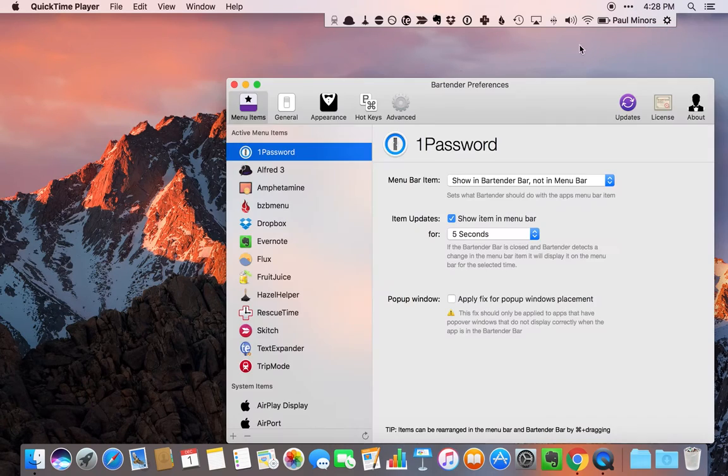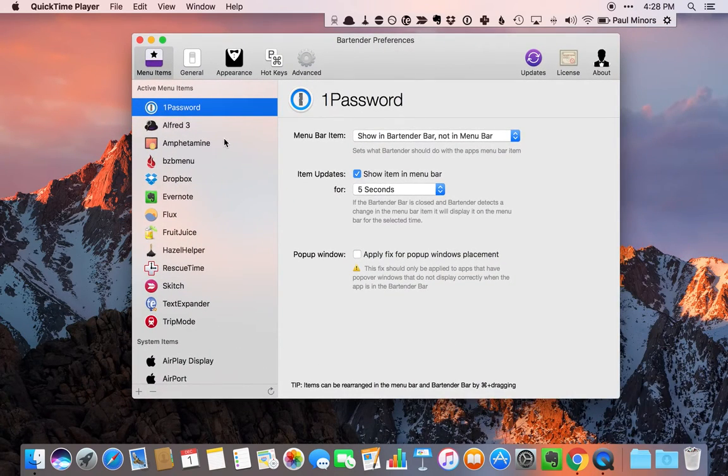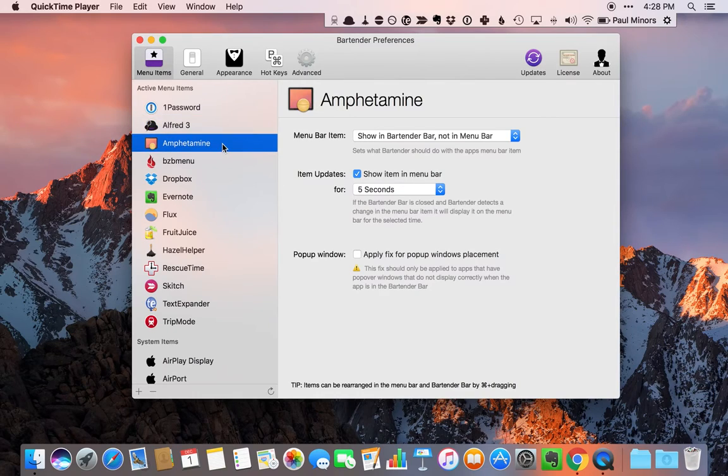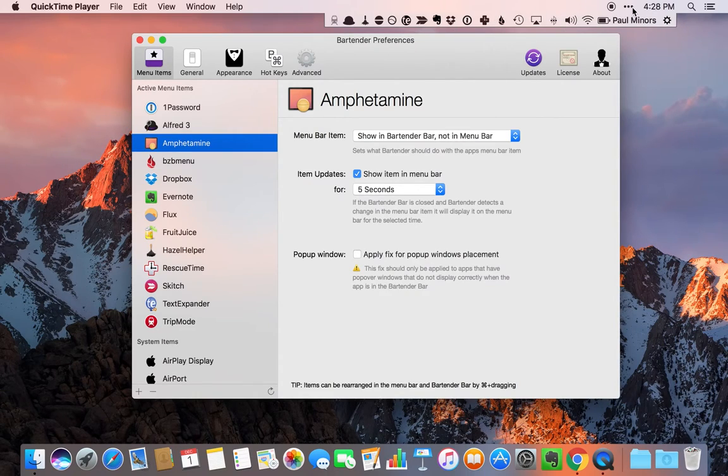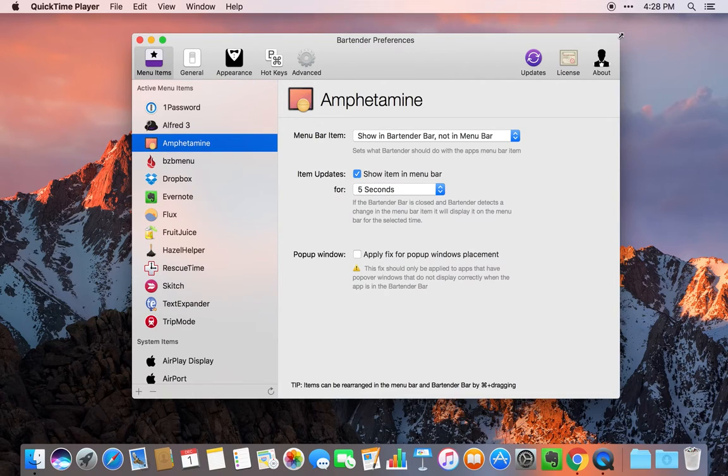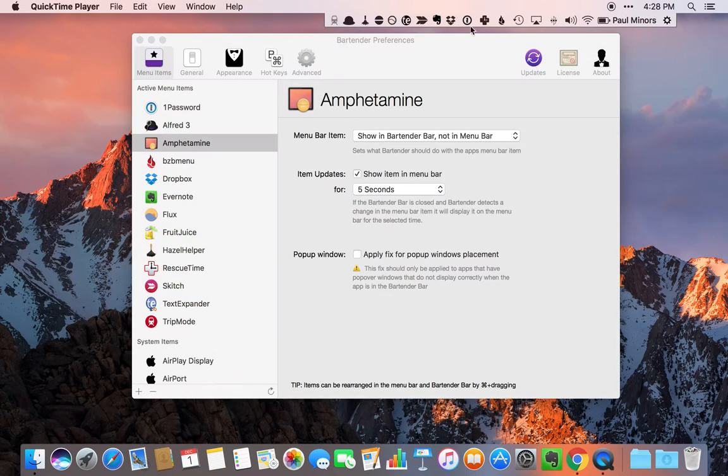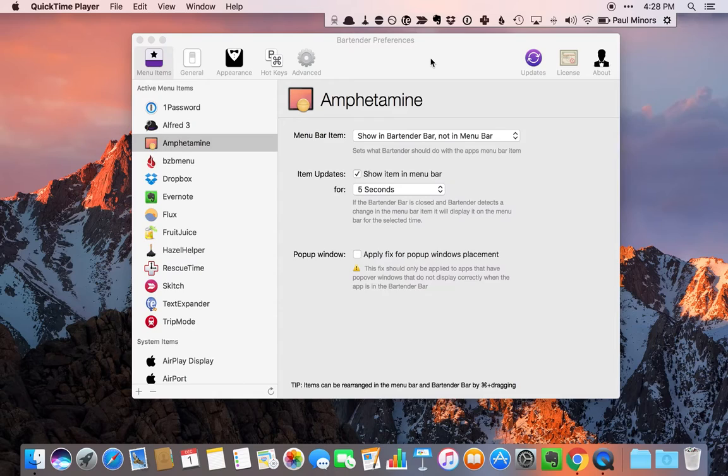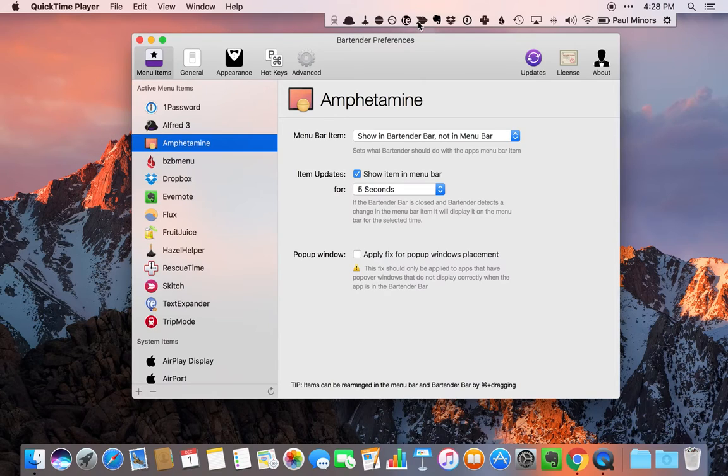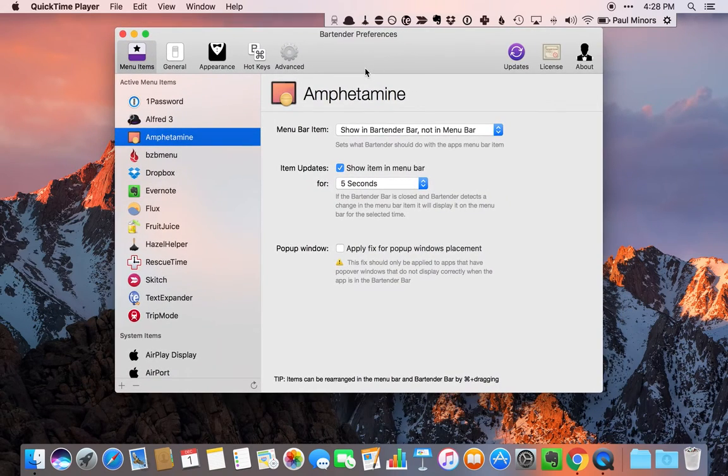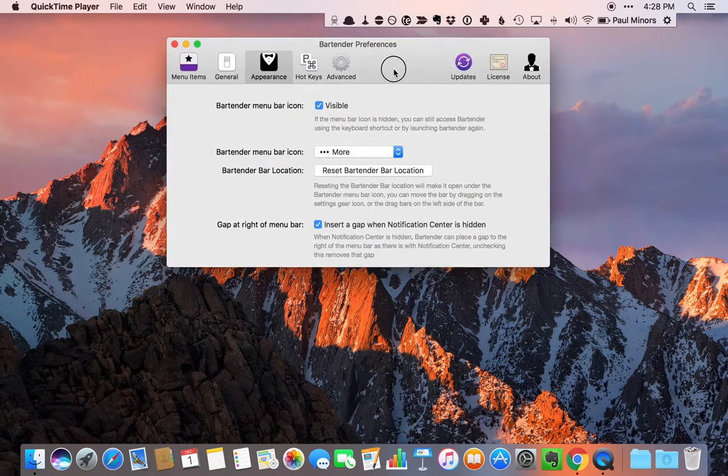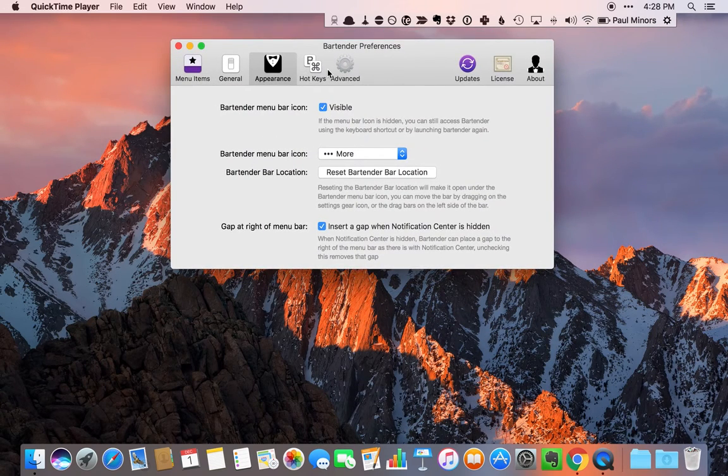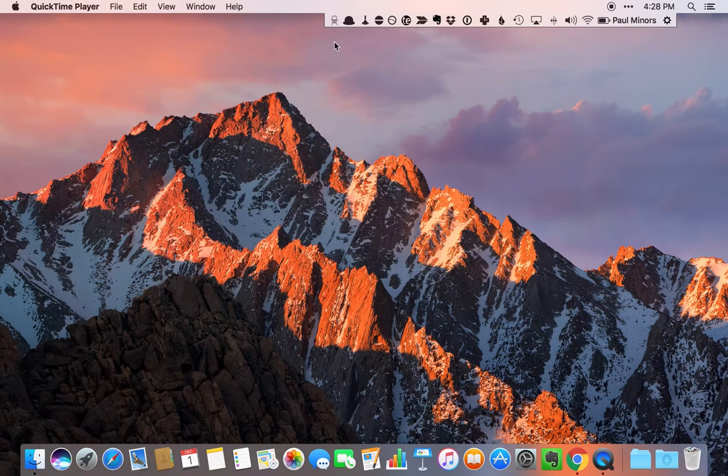If I click on the preferences, you can see that the bartender bar can be customized and I can set which apps appear in the bar versus on the main menu bar. I like to actually keep everything consolidated and hidden from view. I find that when everything's hidden, it just feels a lot neater. So the bartender bar is a really nice little app that you can use to tidy up your menu bar when you have a lot of apps running like I do.